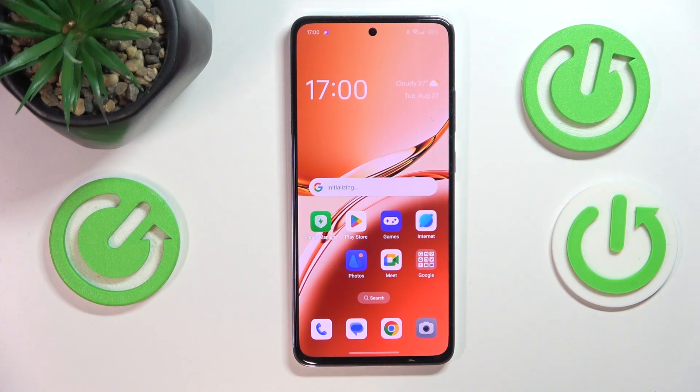This is Oppo A3 and today I'll show how you can enable, disable and manage the TalkBack feature on the smartphone.